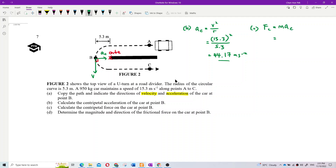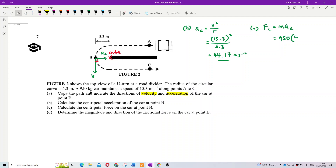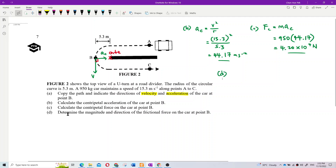Centripetal force FC equals m times AC. The mass is 950 kilograms, multiplied by the centripetal acceleration of 44.17. Calculating 950 multiplied by 44.17 gives 4.20 × 10⁴ newtons.